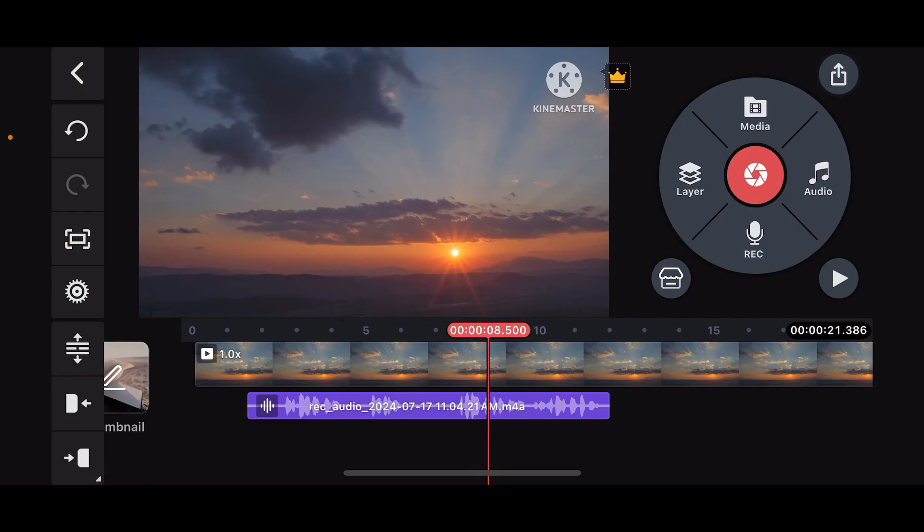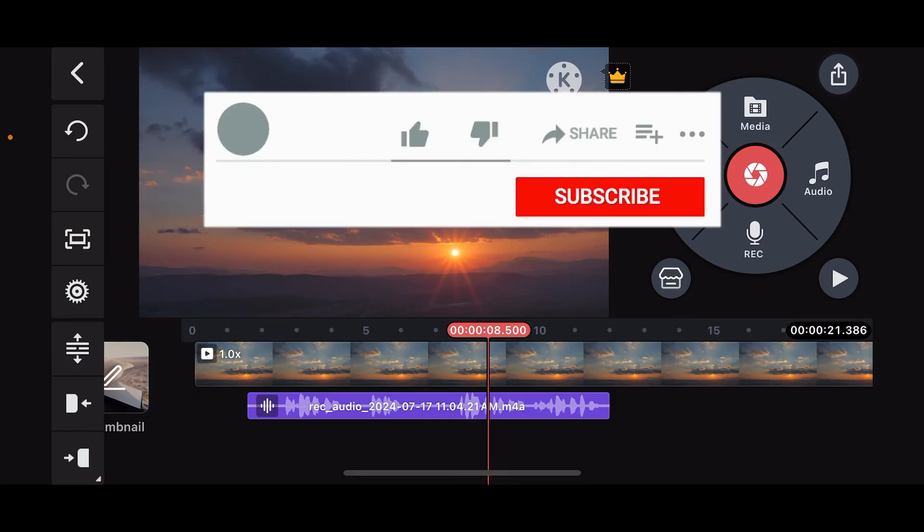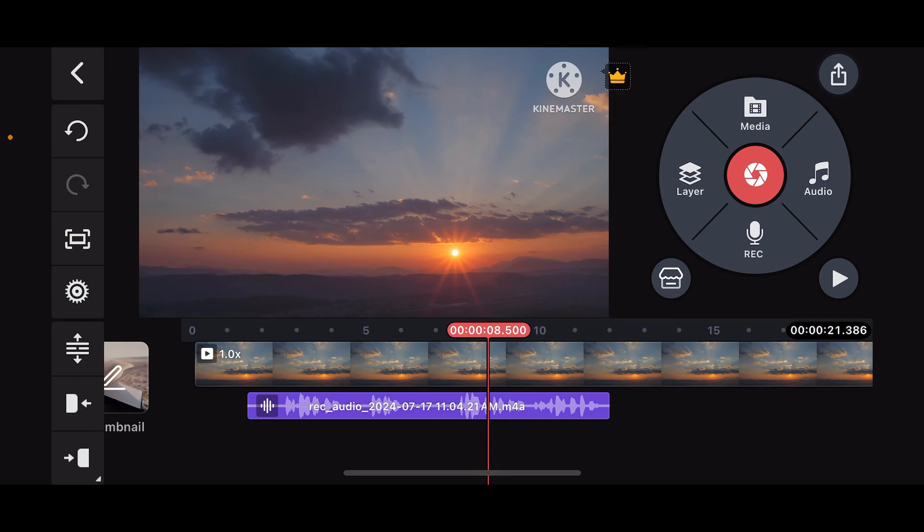So that is how you will be able to voice over in Kinemaster. I hope the tutorial was helpful to you. If it was, go ahead and give us a thumbs up and don't forget to subscribe to our channel.